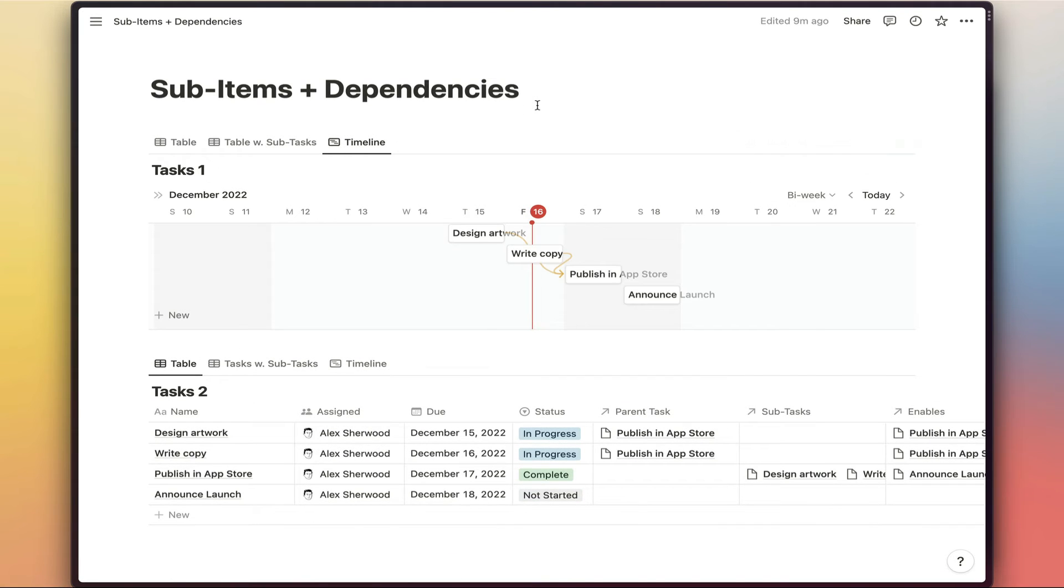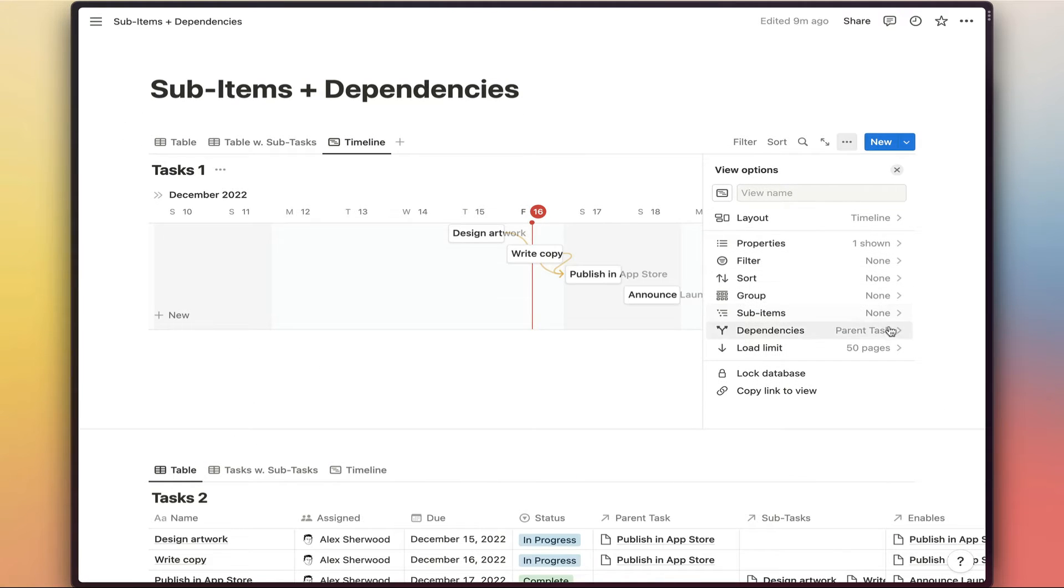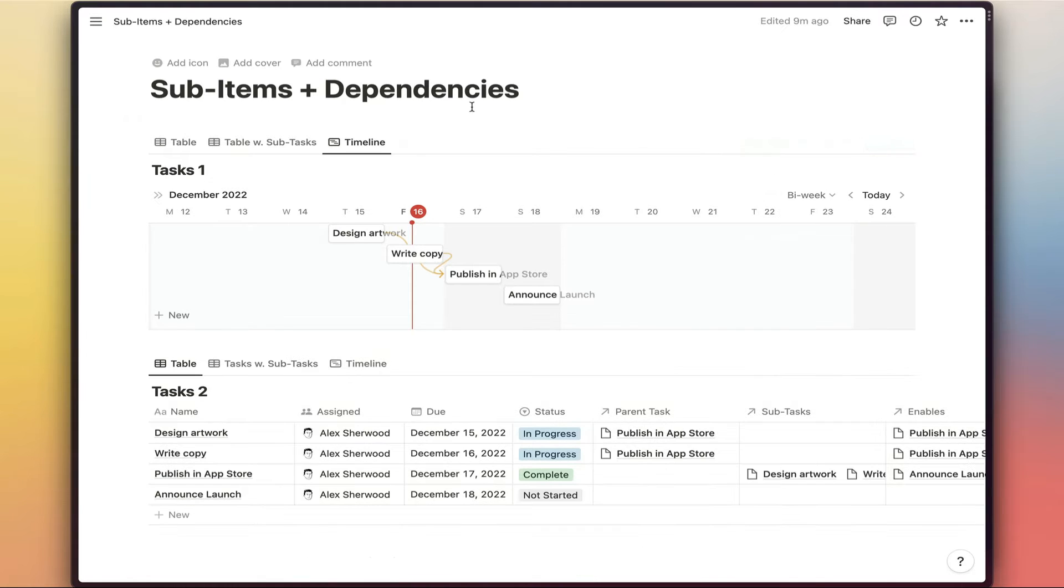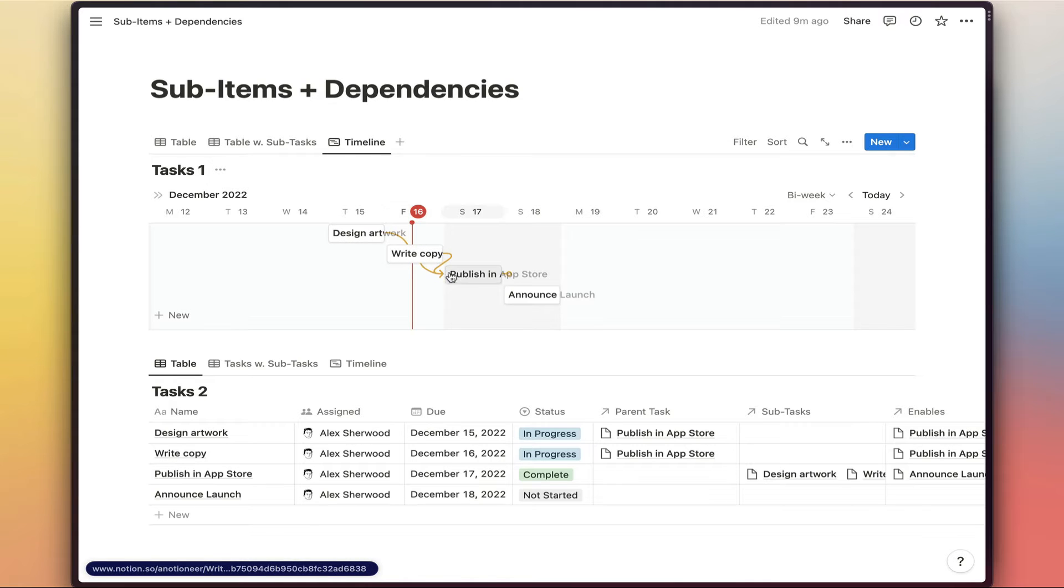But if we switch over to the timeline view, what I've done here is I've configured this in the way that Notion's documentation recommends. So for dependencies, I set the parent task as the dependency. And so we've now got this cascading view of these two tasks feeding into this task, which looks great initially.